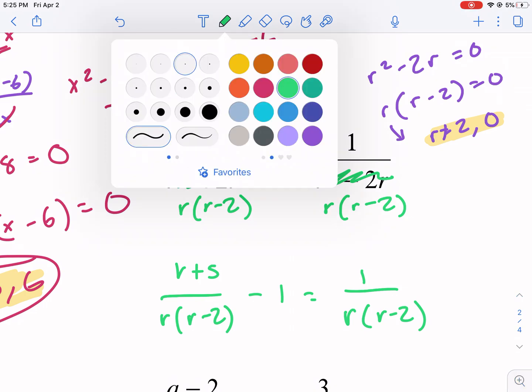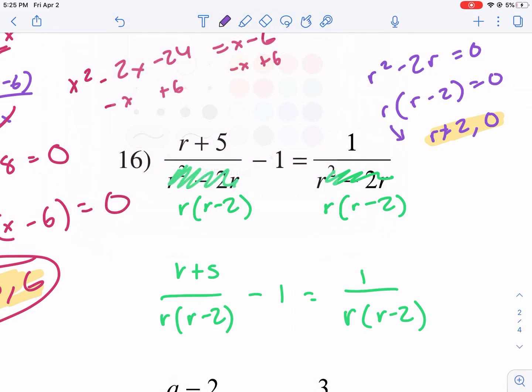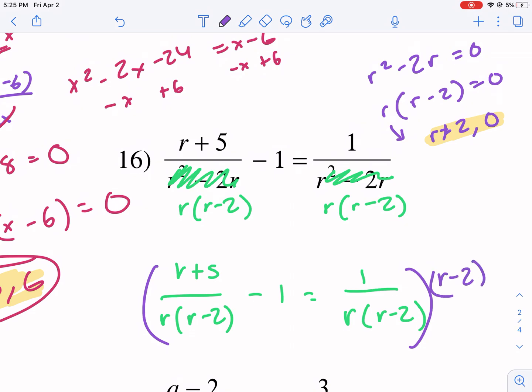My least common multiple — I only have one denominator, so this is pretty easy. I'm going to multiply everything by r(r minus 2).